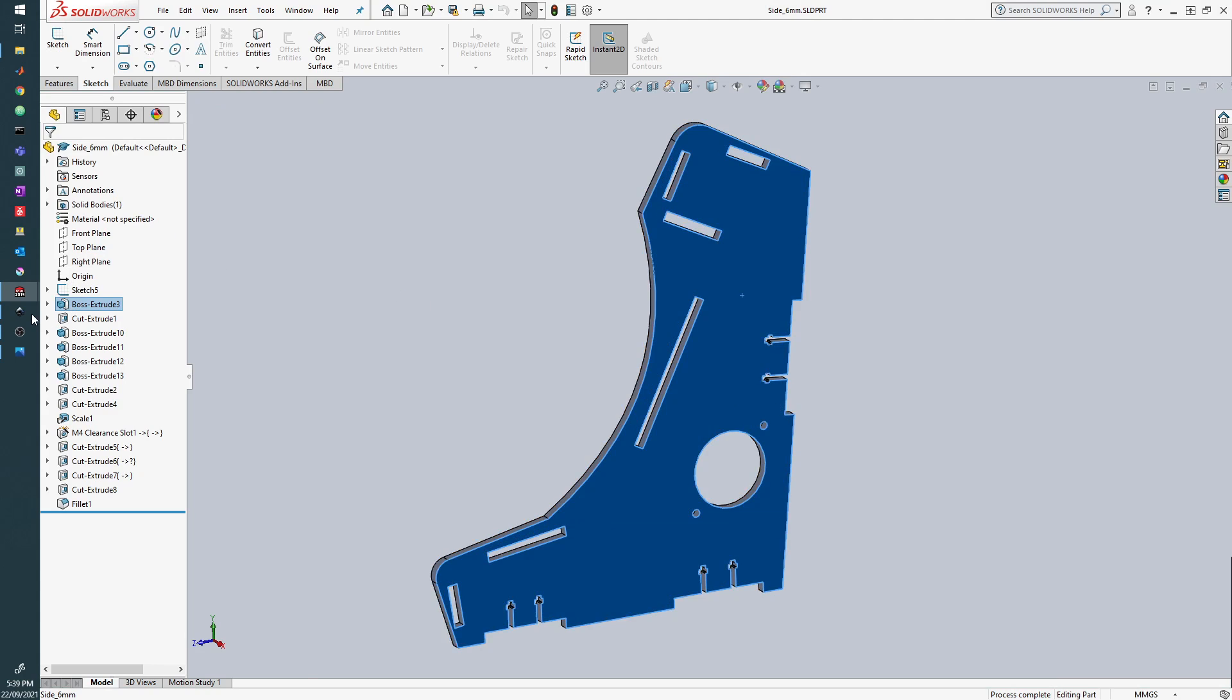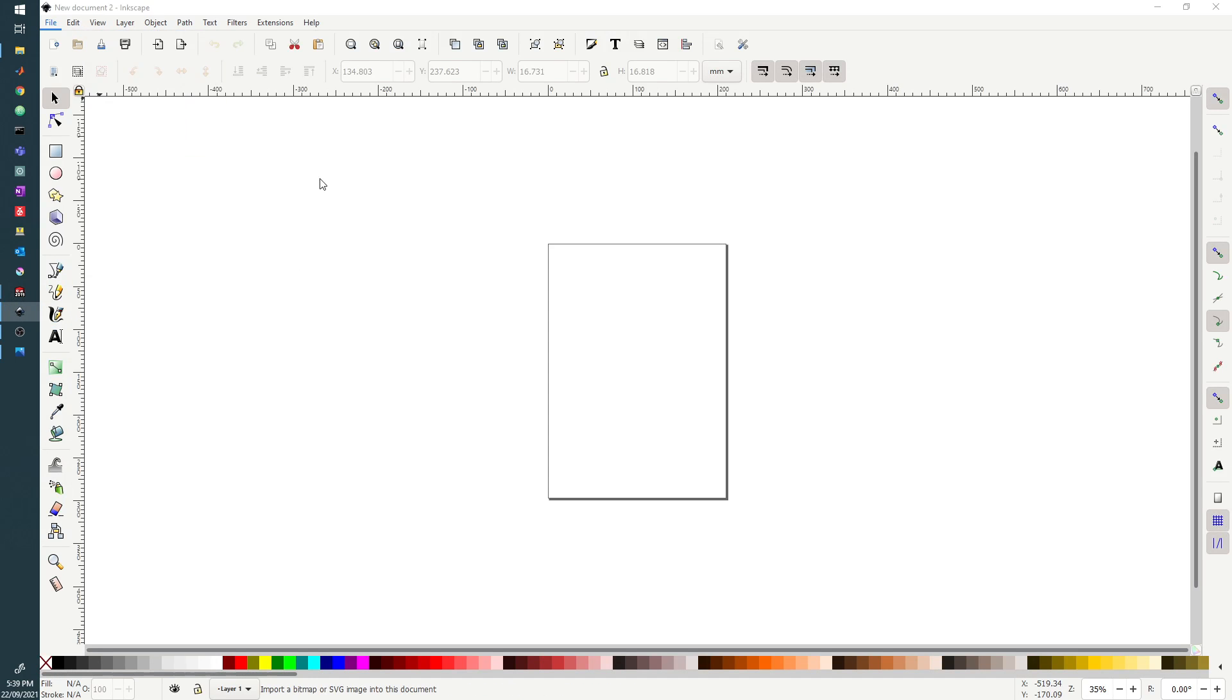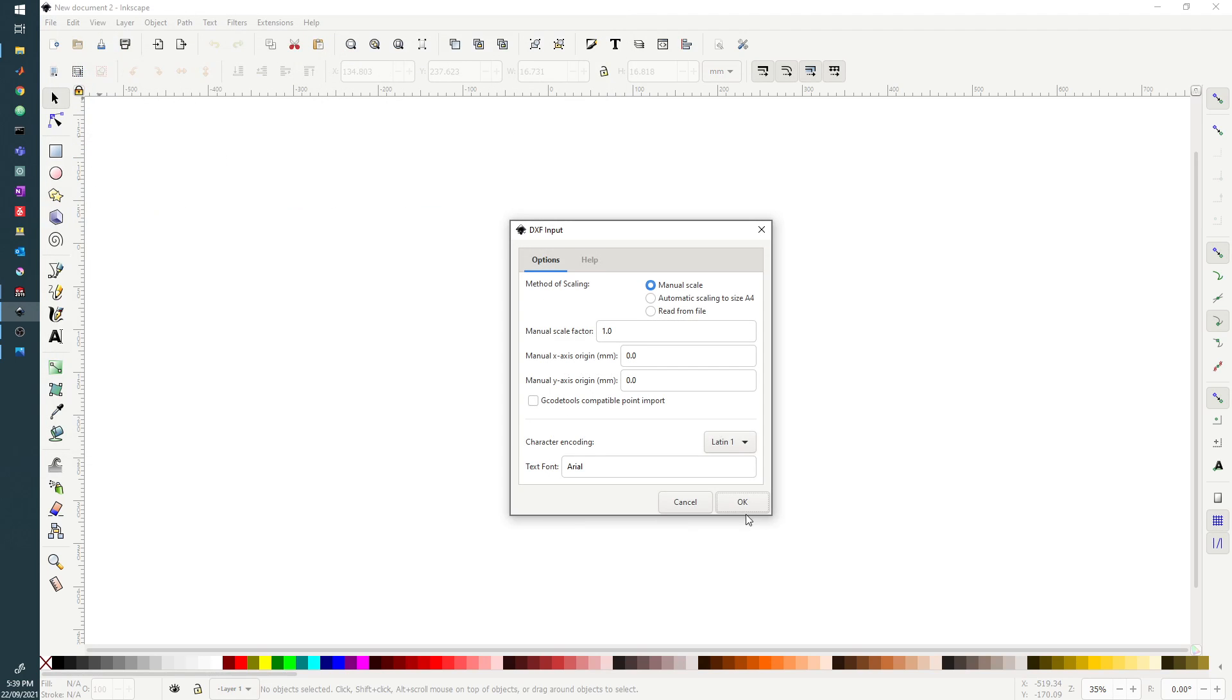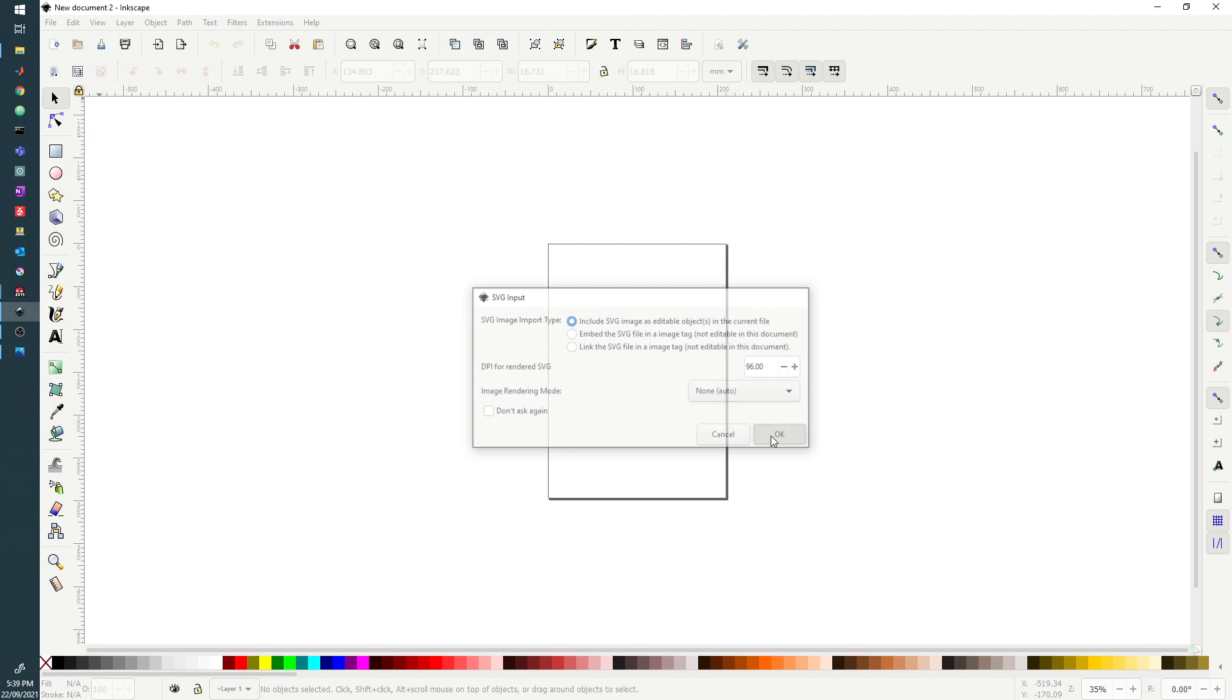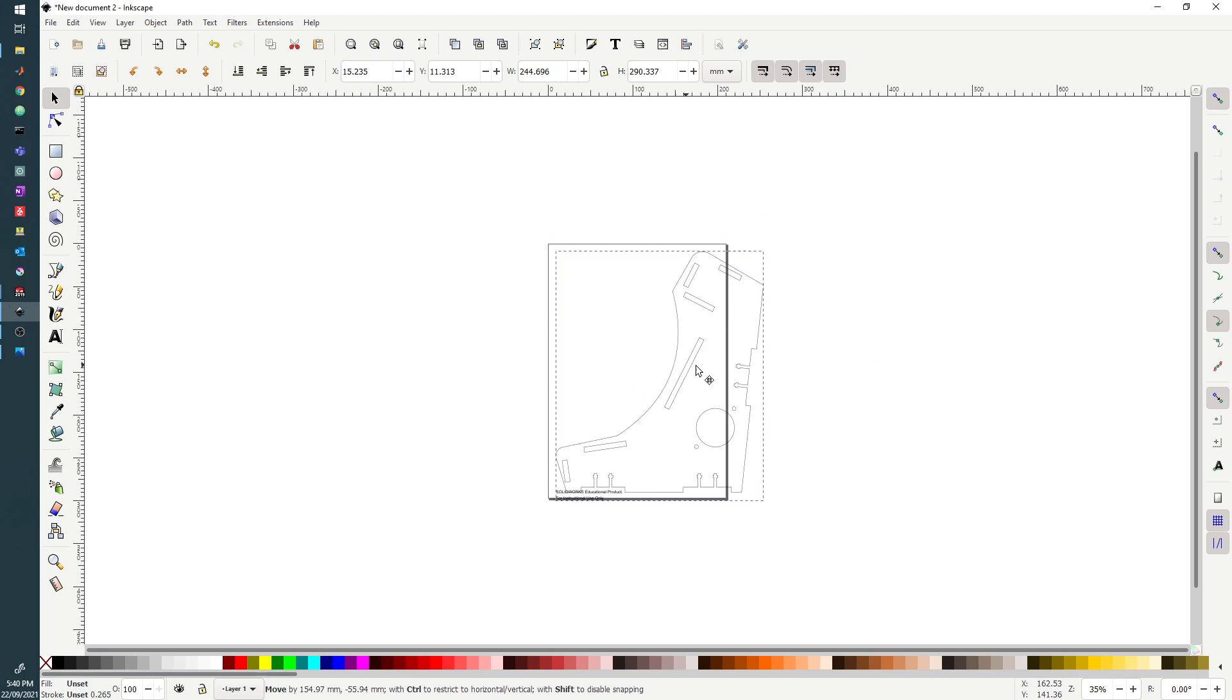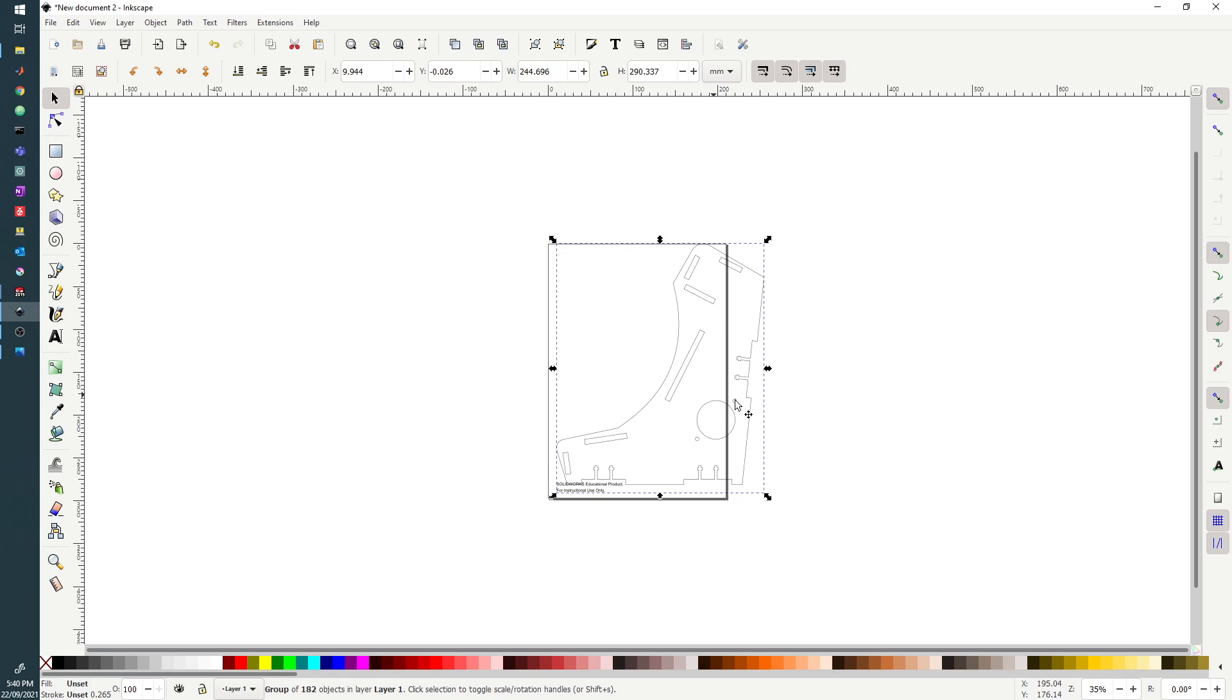Once we've done that, we'll move across to Inkscape where we can File and Import. We can choose our side 6mm test and open that. Just click through both of these and we now have our DXF in Inkscape.